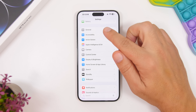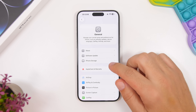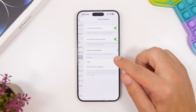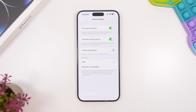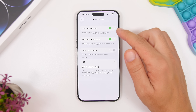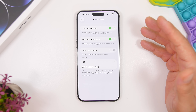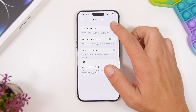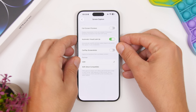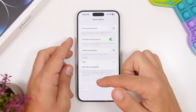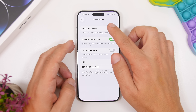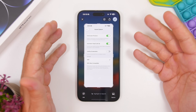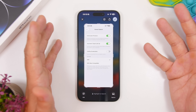Next up, moving under the general settings. Go under general and right here you will have a new section called screen capture. When you go here you will have a few new settings to look at. First of all, we have full screen previews for your screenshots. If you have this enabled, it will take the screenshot and fill your entire screen. If it's disabled, the screenshot thumbnail just appears in the corner.